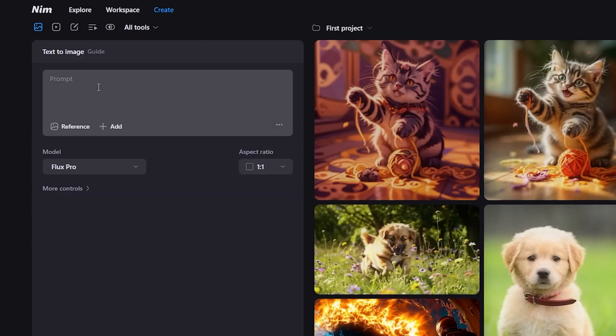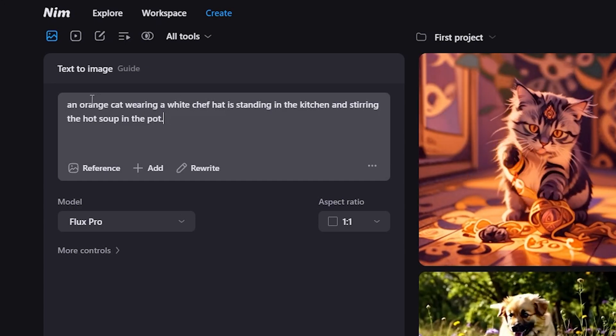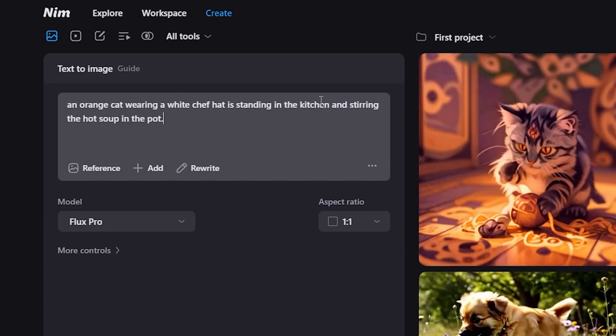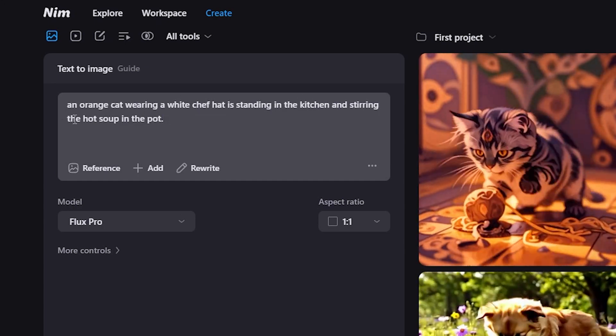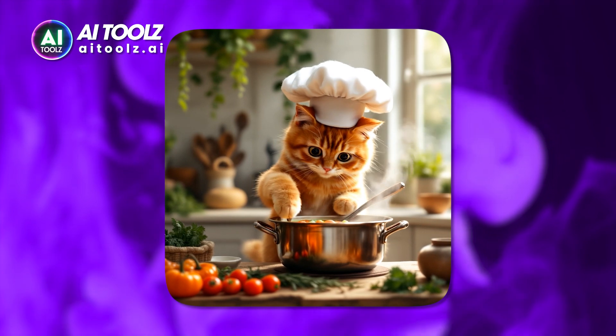Let's also try this prompt to create a cat video. An orange cat wearing a white chef hat is standing in the kitchen and stirring the hot soup in the pot. Voila, here's the generated video.